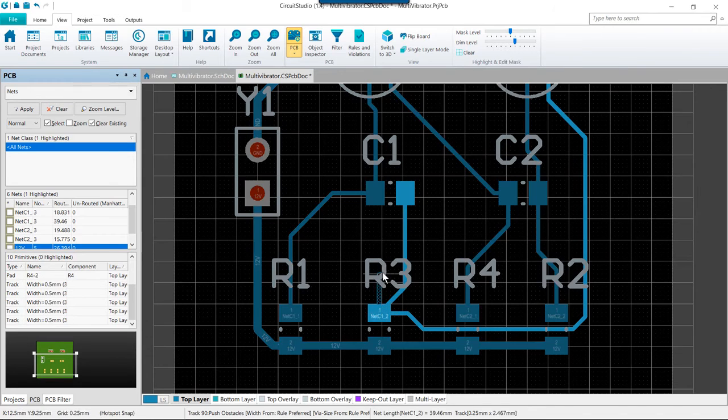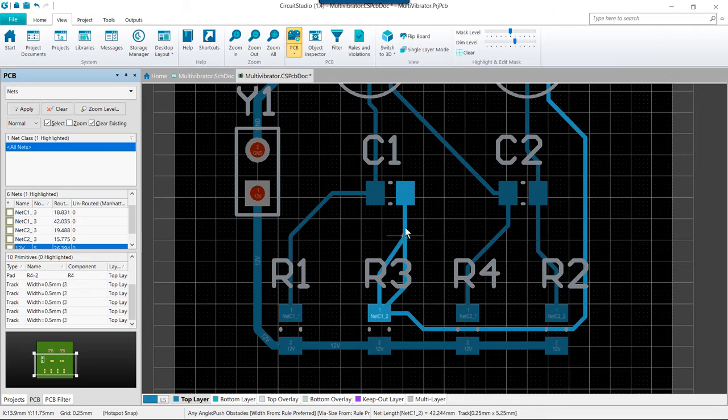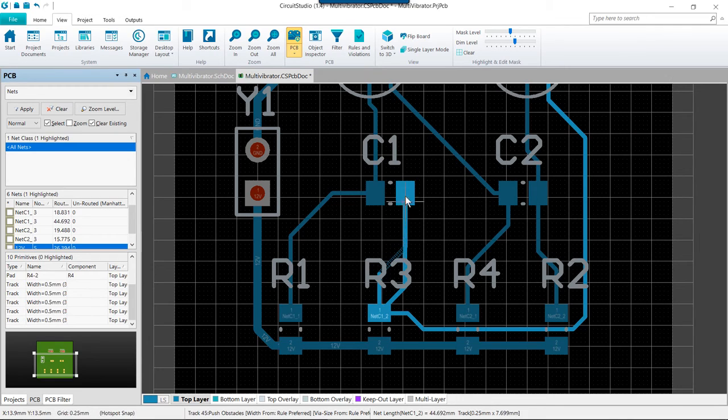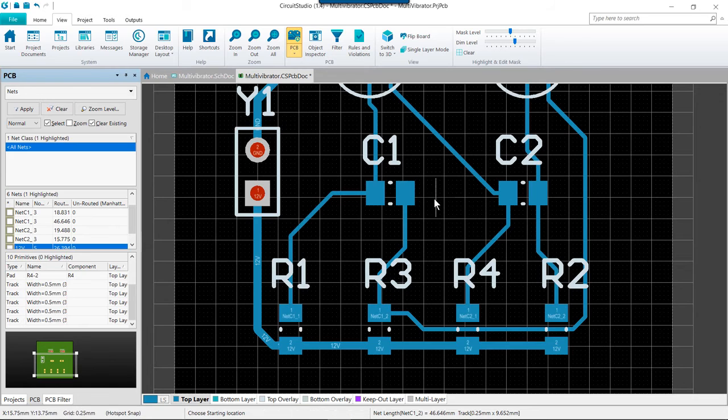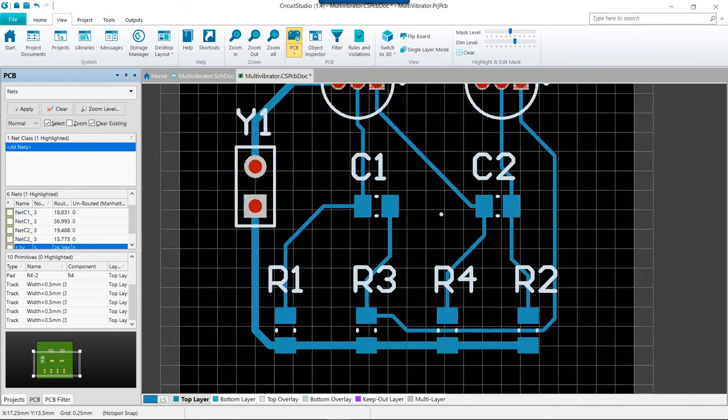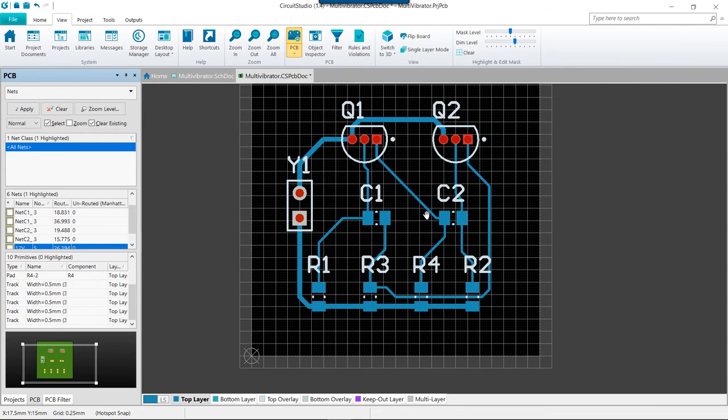I also want to go ahead and modify this one, so we're going to reroute this because I don't like it coming out the pad in that way. Shift space is what I'm pressing here to modify the corner modes, and again once that is complete and I right click, the automatic loop removal will take out the old redundant section.